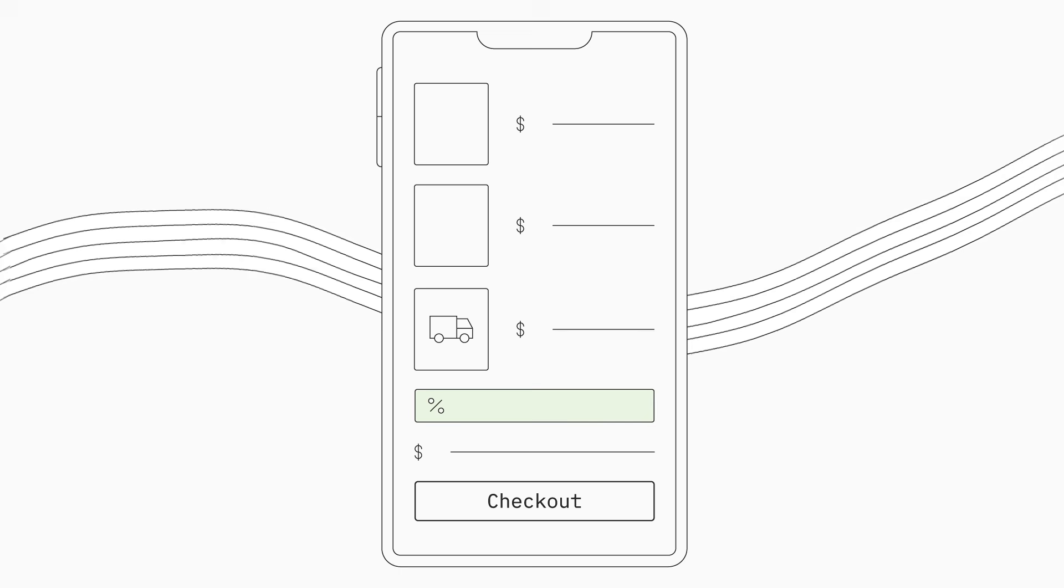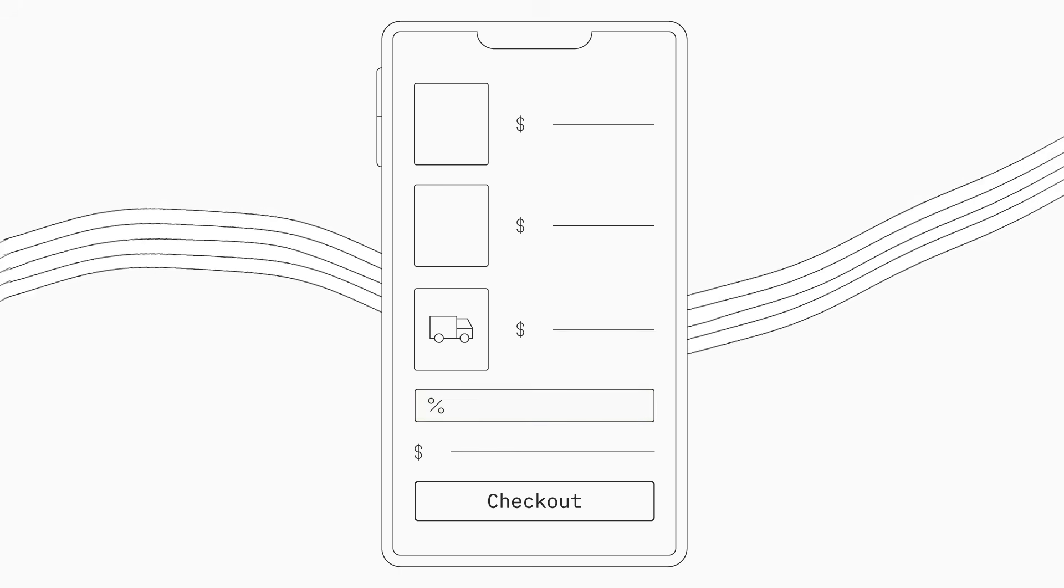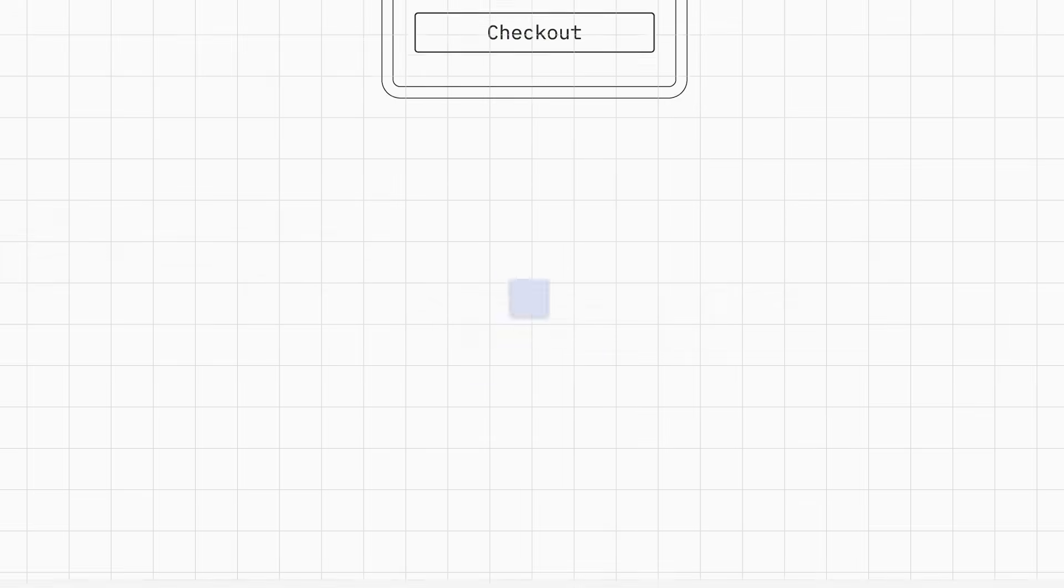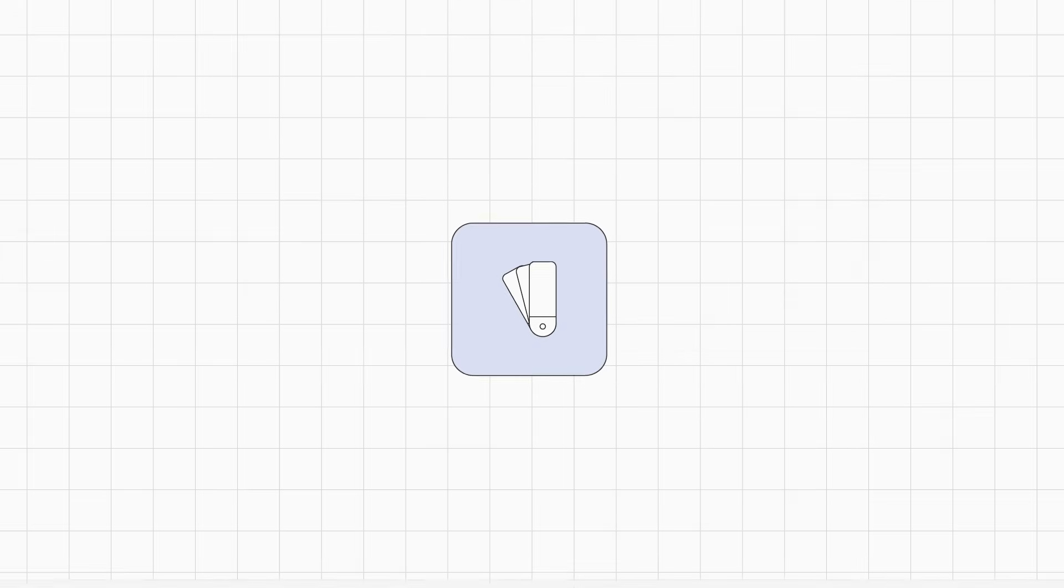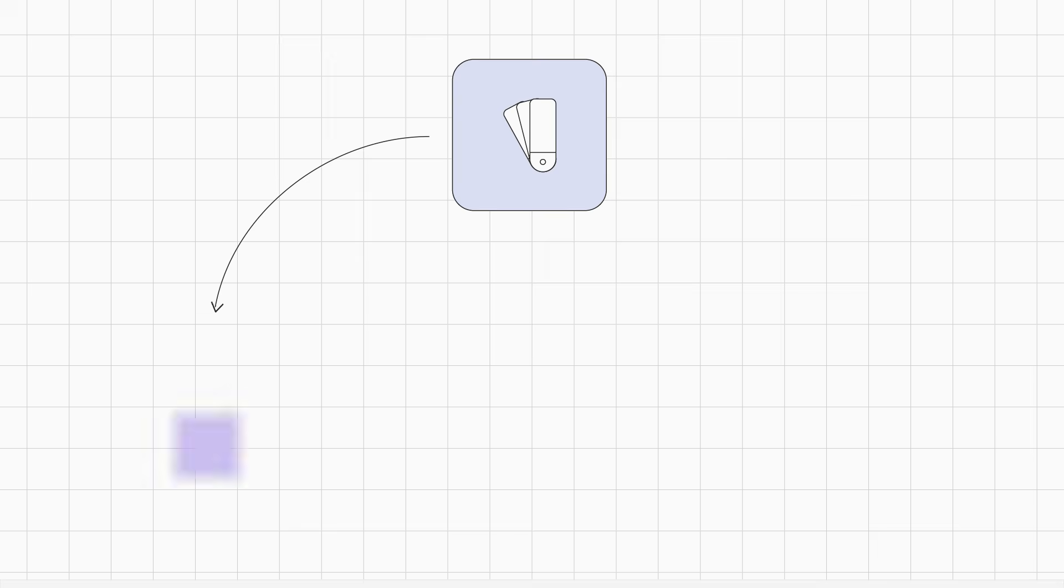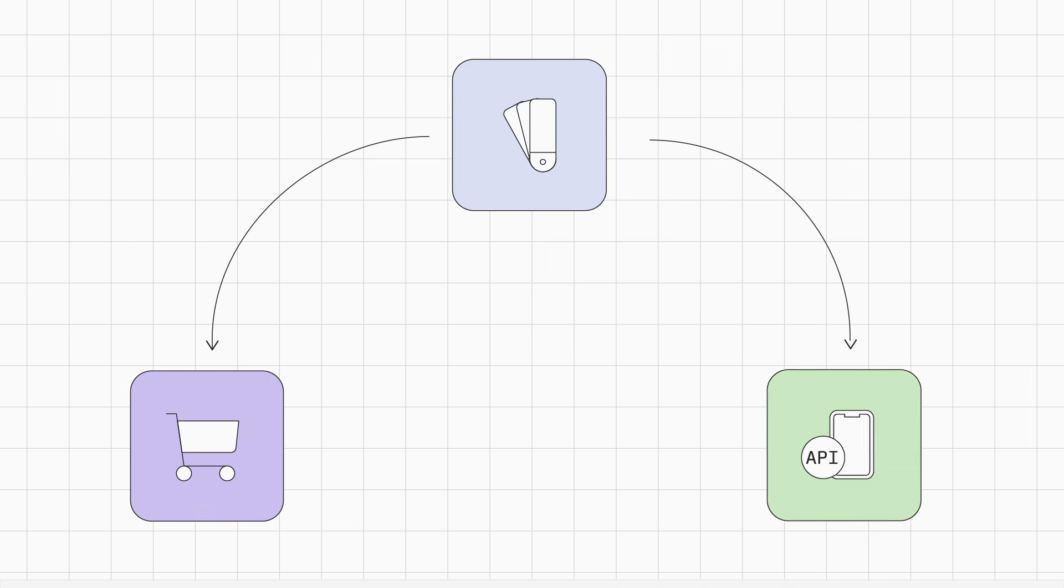As a result, Anna noticed an increase in average order value. The branding editor helped Anna manage her brand assets, which she could use across checkout pages and apps that integrate with the API.